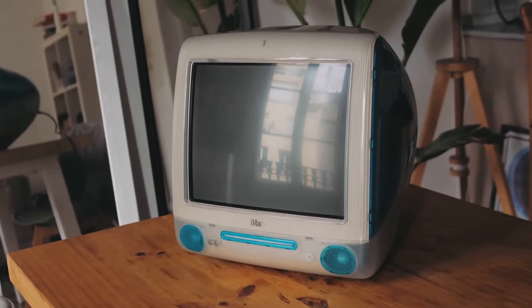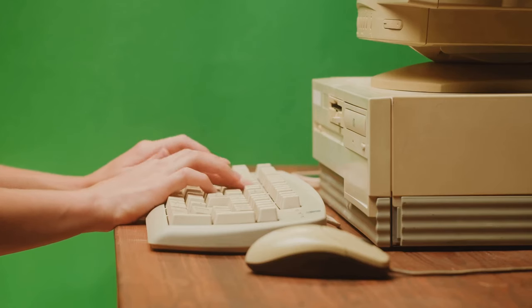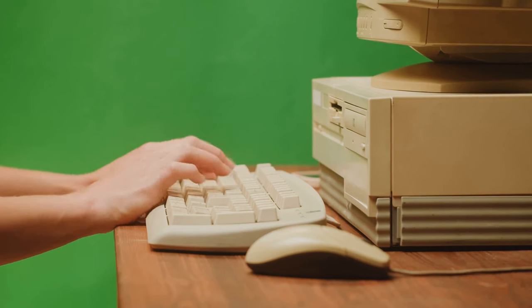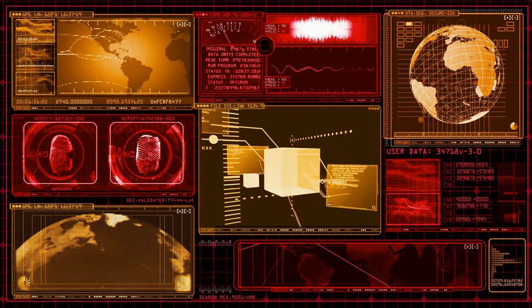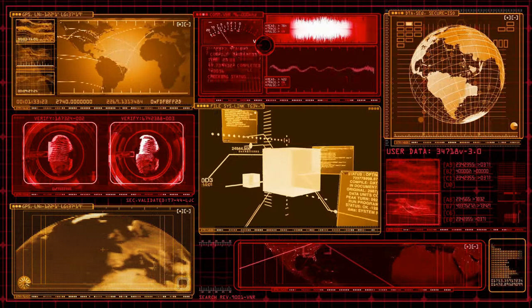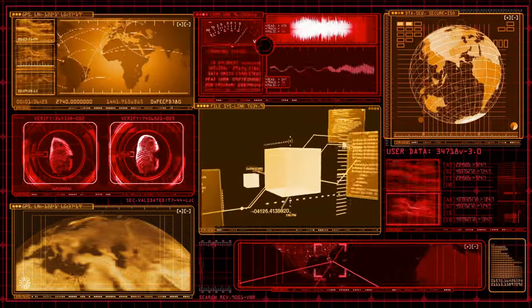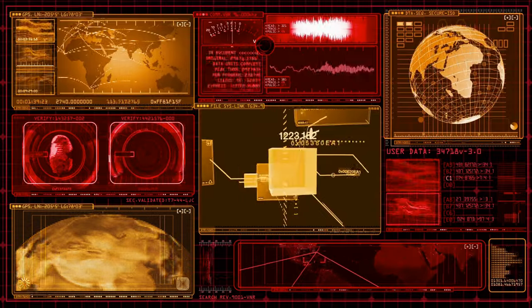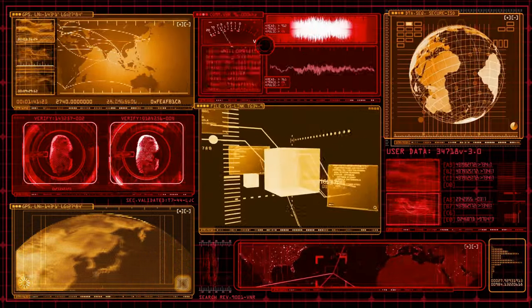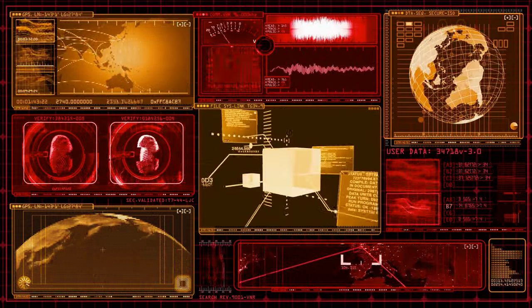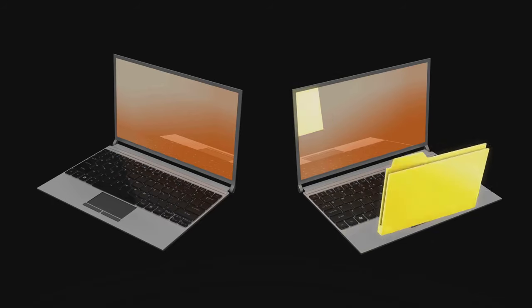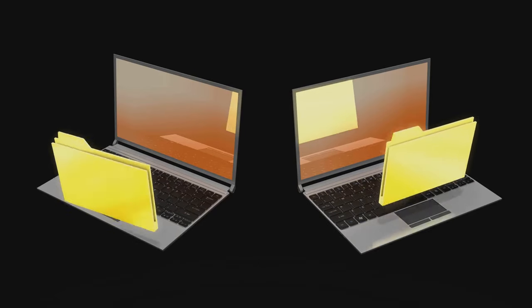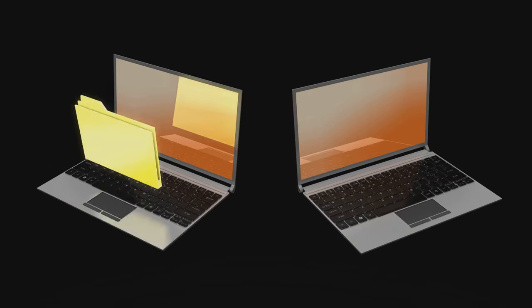But what's a computer without an operating system? The era also saw the birth of two key operating systems, MS-DOS and Windows. MS-DOS, or Microsoft Disk Operating System, was the brainchild of a young Bill Gates and his company Microsoft. It was a simple, command-line-based system, but it brought personal computing to the masses. Windows, also developed by Microsoft, was a more user-friendly graphical operating system, and it would eventually become the most widely used operating system in the world.